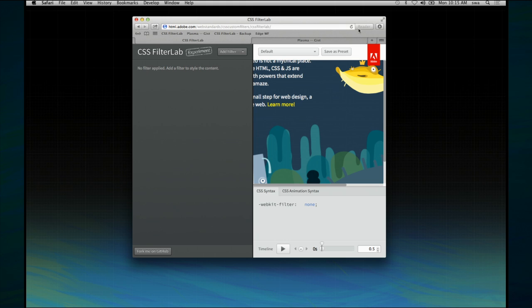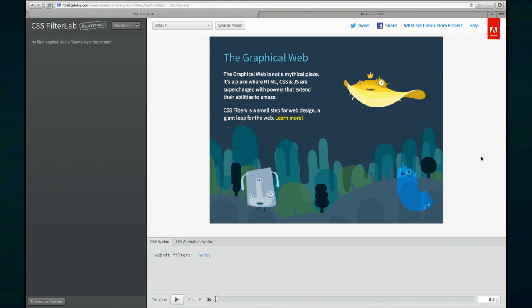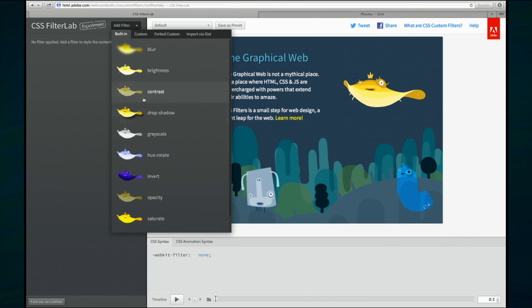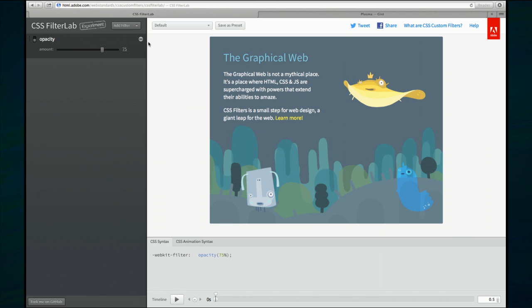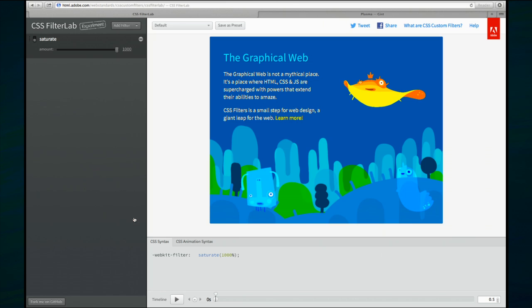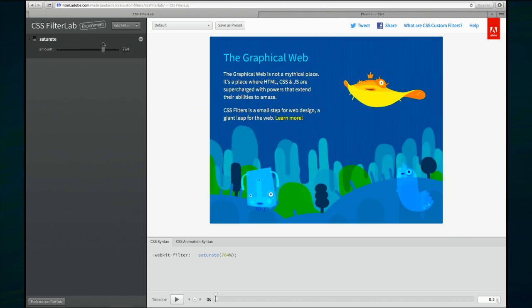I'm switching over now to the Safari developer build. Here inside CSS Filter Lab you can do both the built-in effects I showed you on iOS — like inversion and opacity — as well as custom filters. For example, I can change the opacity, or I can change the saturation of the image so it blows out the colors. Just by changing the slider — this is all HTML user interface, CSS, and JavaScript — it's all live and interactive. At the bottom you can see the actual code being generated: it's a WebKit filter, Saturate. When I drag the slider, you can see the number changing and the image updating in real time.